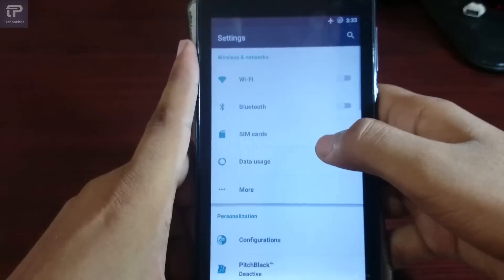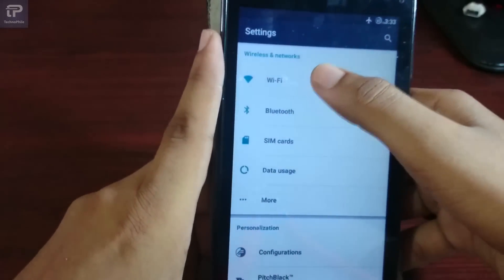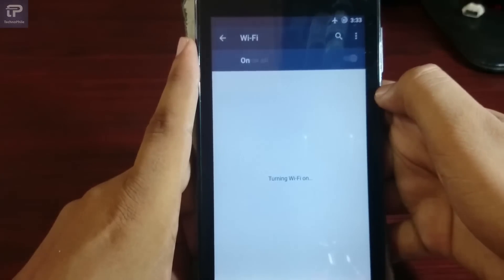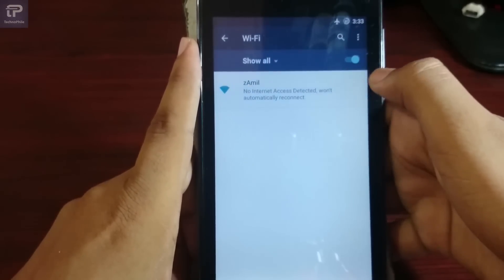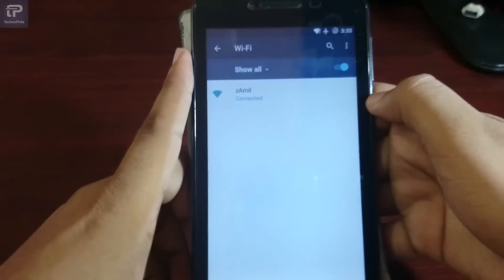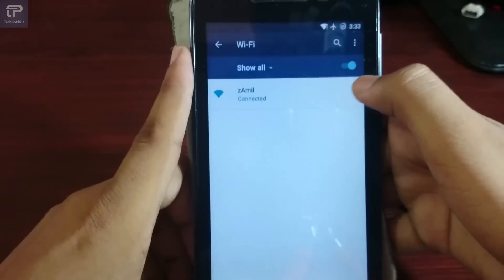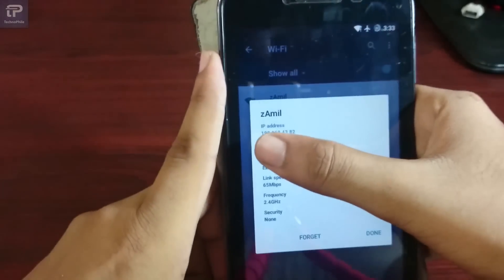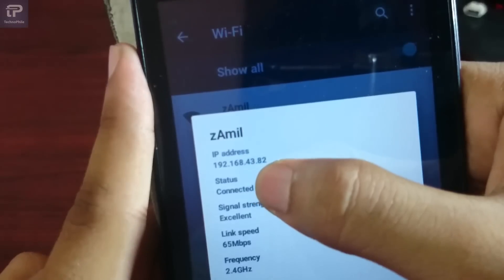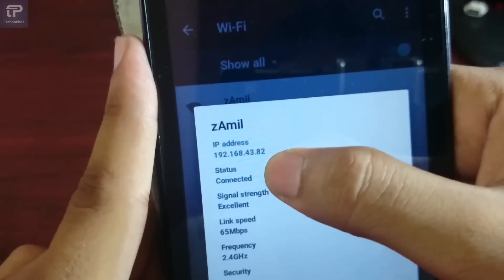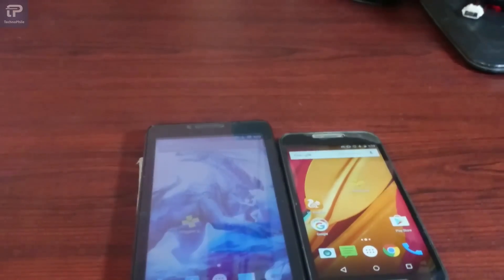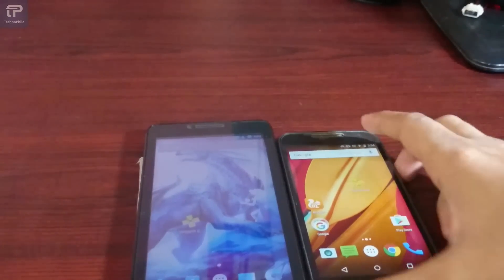Now connect it with another phone. Check the IP address — this is your IP address: 192.168.43.82. It may vary with device, so please check and remember it.